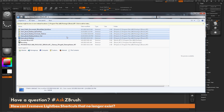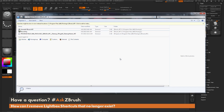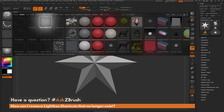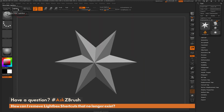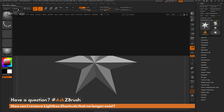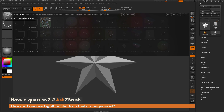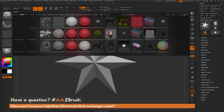Find the ones that are in the ZProjects folder, select them all, and simply delete them. After they're deleted, go back into ZBrush and close and reopen lightbox — you'll see that those shortcuts no longer exist in the project area.